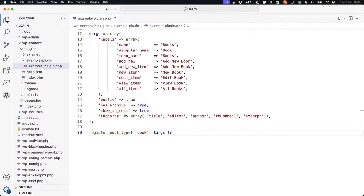Here is an example of creating the arguments array and calling the register_post_type function, passing in the relative arguments to create the custom post type for books. Now let's look at how you could implement this code in a plugin.